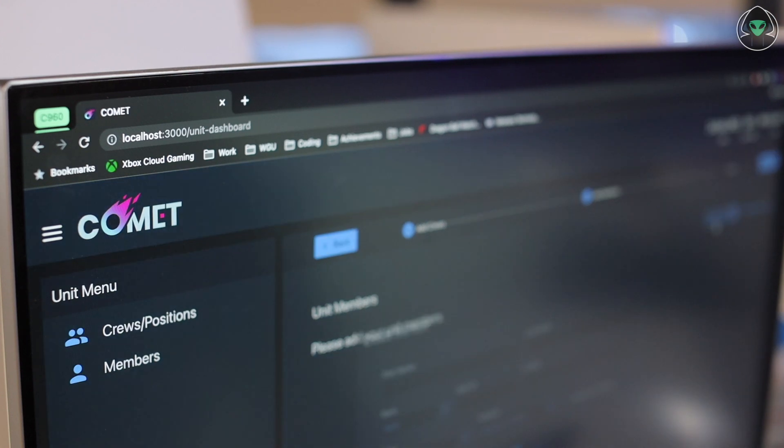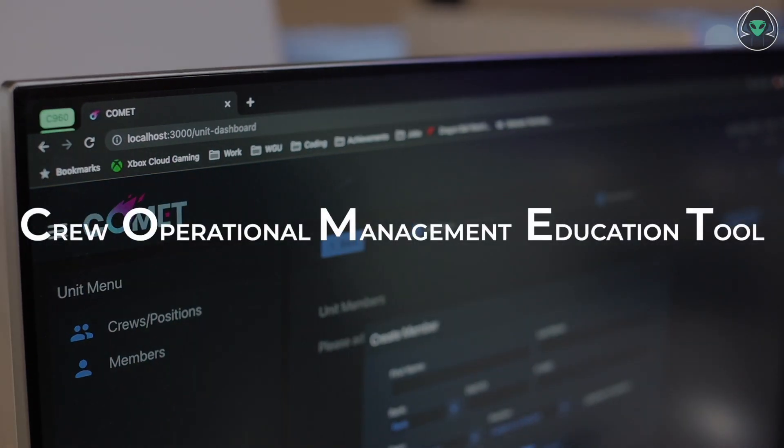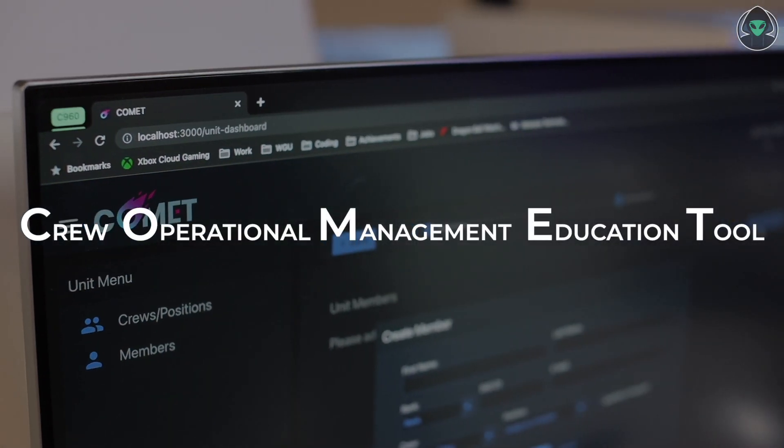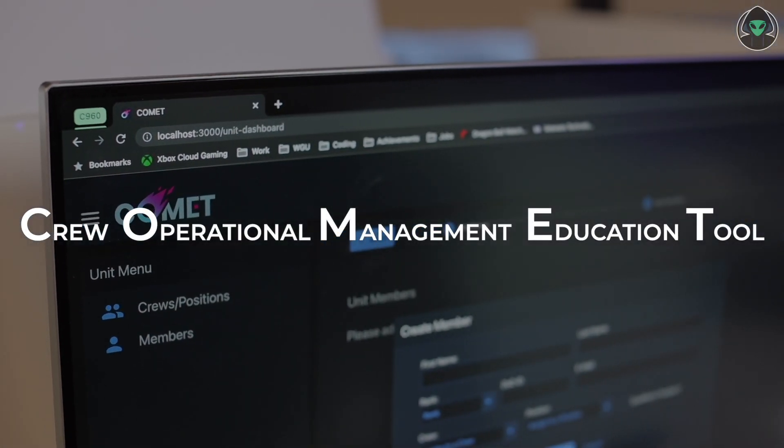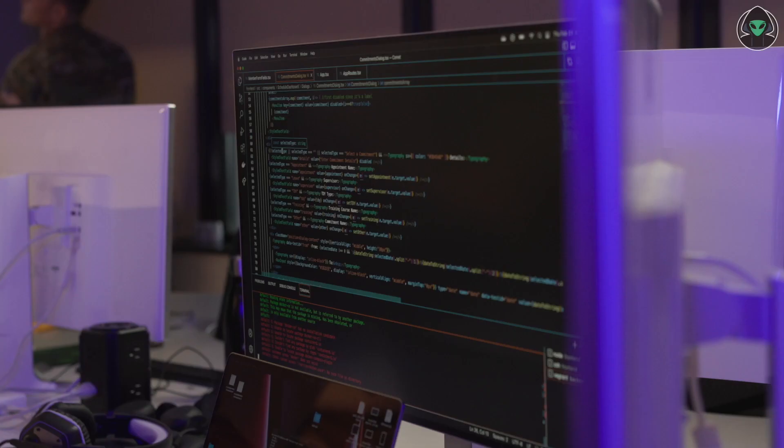COMET is an acronym that stands for Crew Operational Management and Education Tool, and it basically means that it's a one-stop shop for crew force management, largely handling crew scheduling but also tackling some training pieces as well.